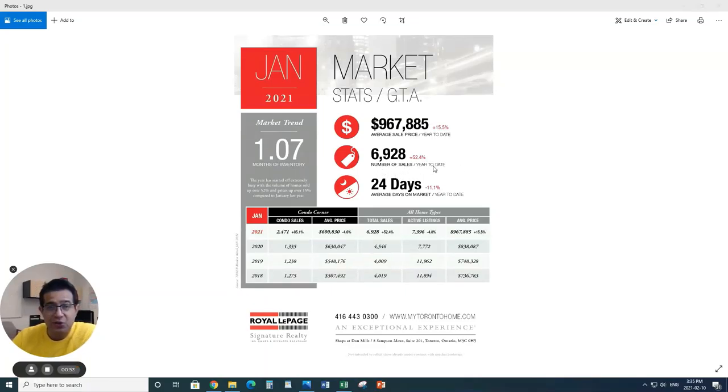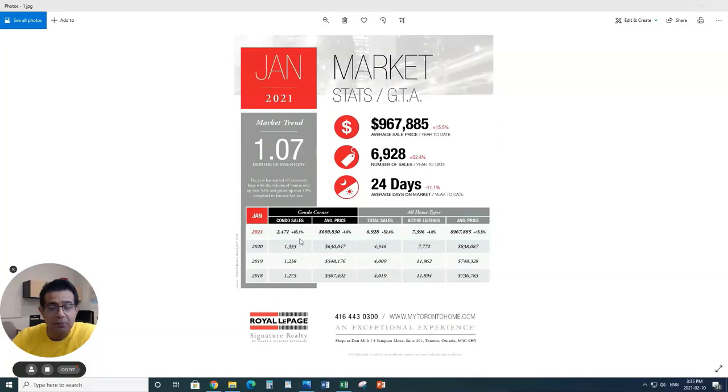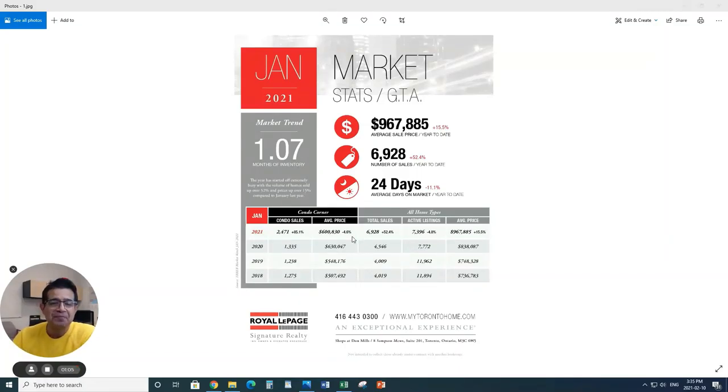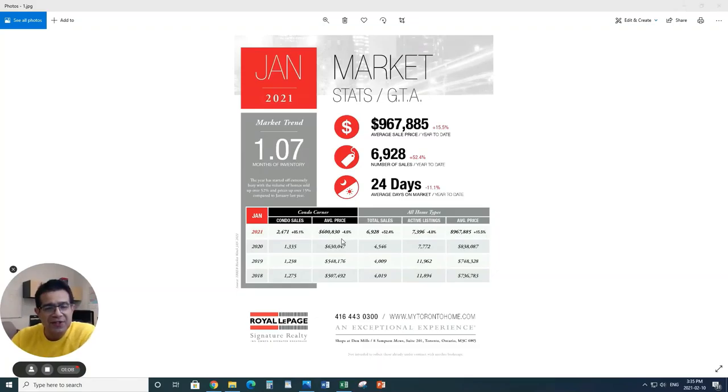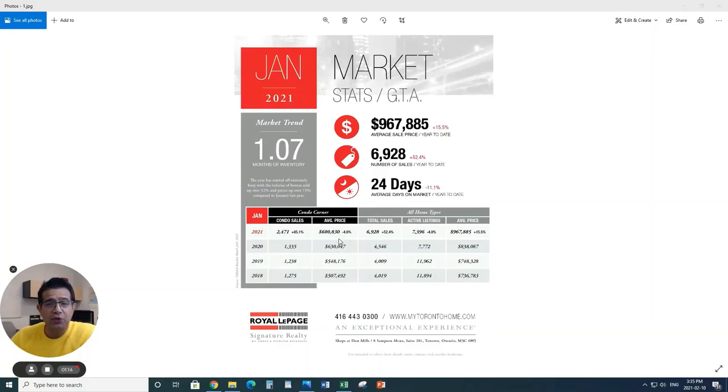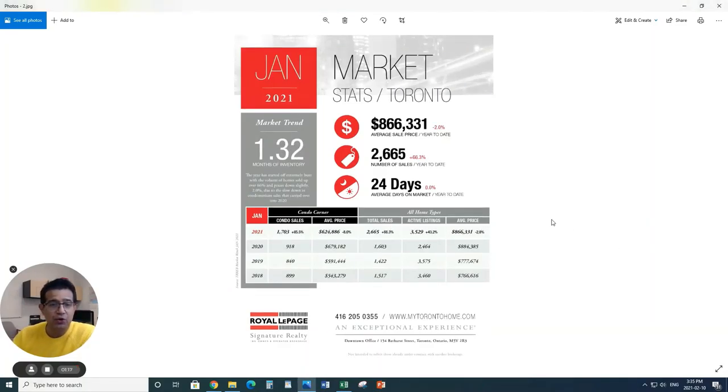Number of sales is actually a record since 2017, at 6,928. And the condo sales have also jumped by 85% to 2,471. But surprisingly, the price for the condos went down a little bit, just over $600,000 in the GTA overall.